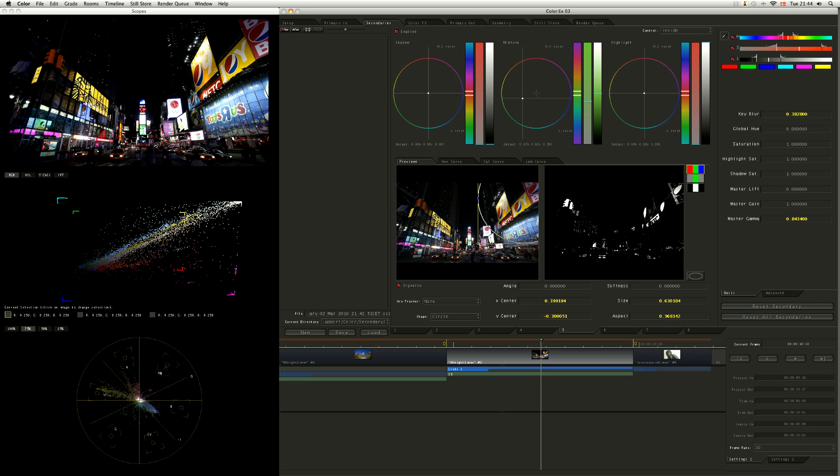But when we come to look at the color effects room in the next exercise, I think we're going to come back to this shot and do a bit more stuff in that same style.